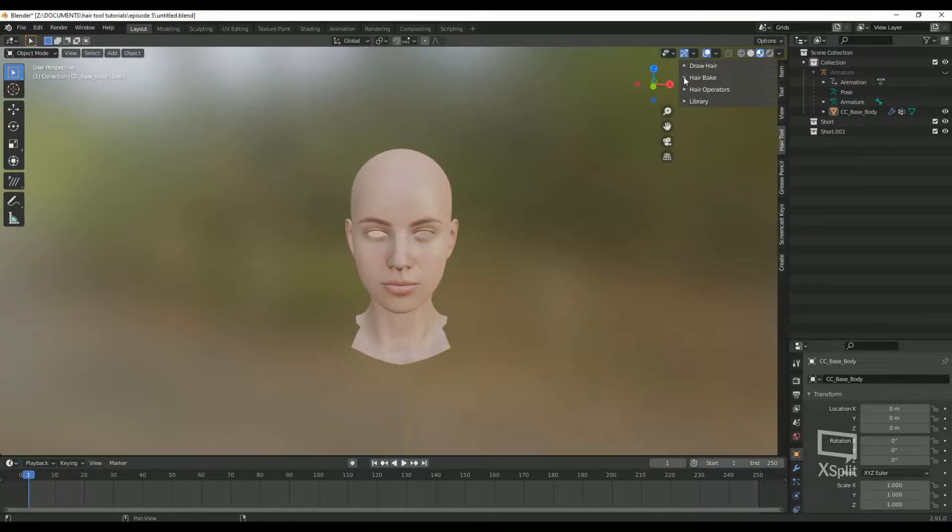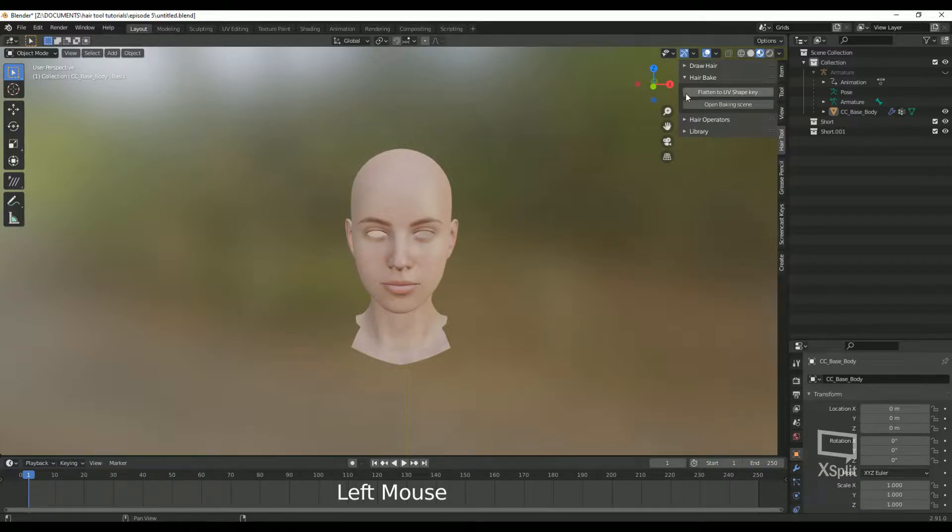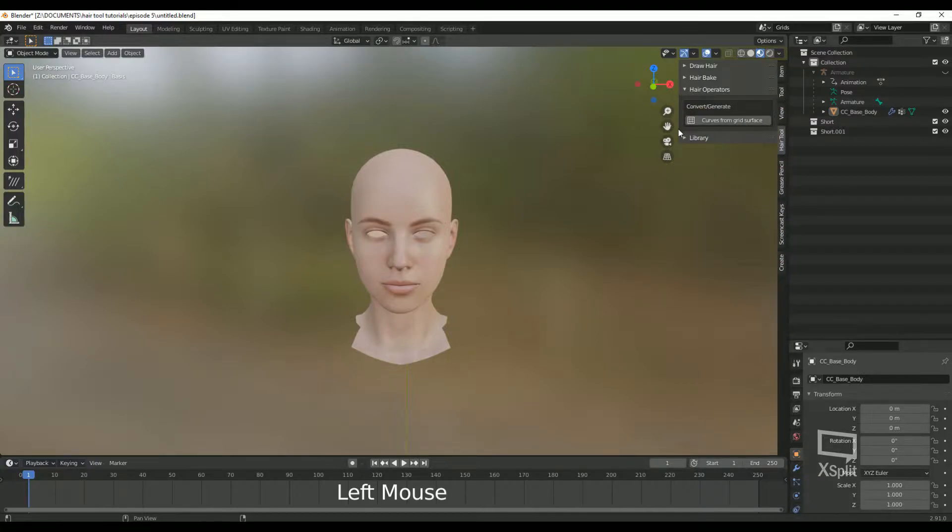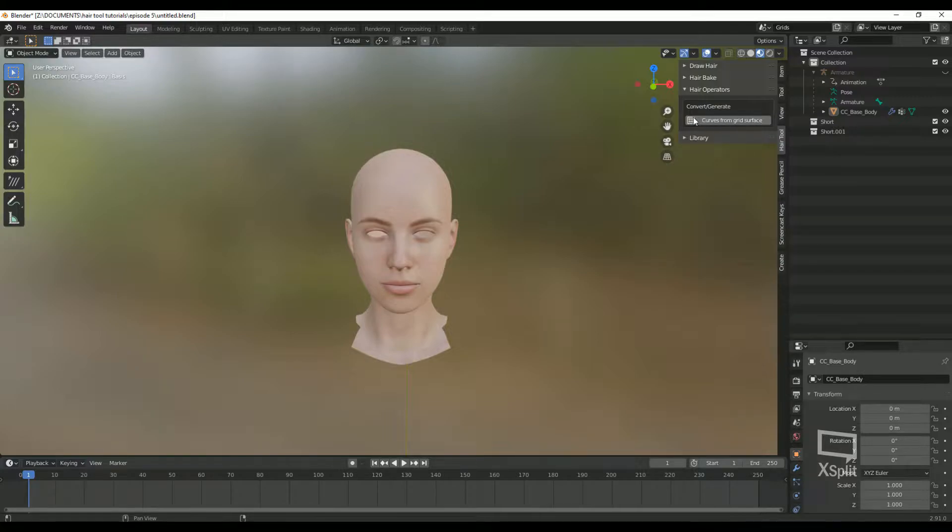Next is the HairBake pane. Again, let's keep this hidden for now as I'll be going over this in another episode as well. And now we have the HairOperators pane. Right now we only see curves from grid surface because we don't have any grids or curves to edit. That will change very soon.